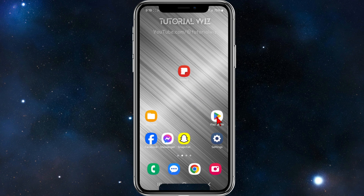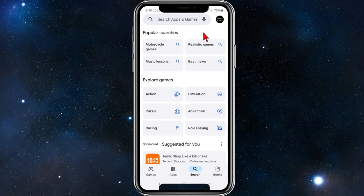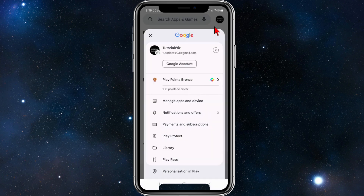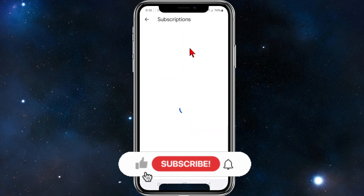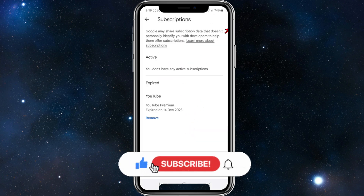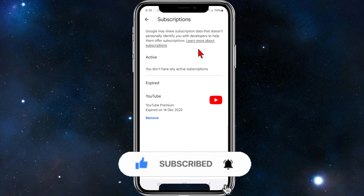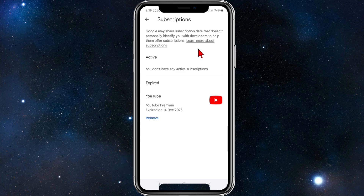I'll quickly show you what this looks like on Android. Head over to your Play Store, click on your profile in the top right-hand corner, then find payments and subscriptions. Click into that, then click onto subscriptions, find DaVinci, click onto it, and then click cancel.